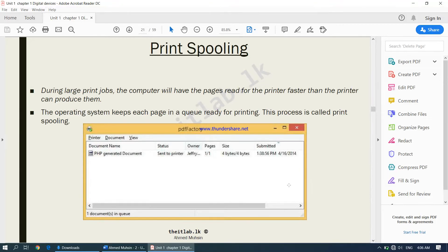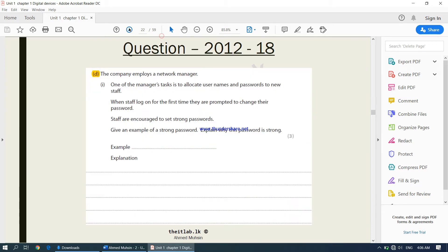Moving on to part number three in this chapter, we have completed up to print spooling and now we have a question from the 2012 past paper.